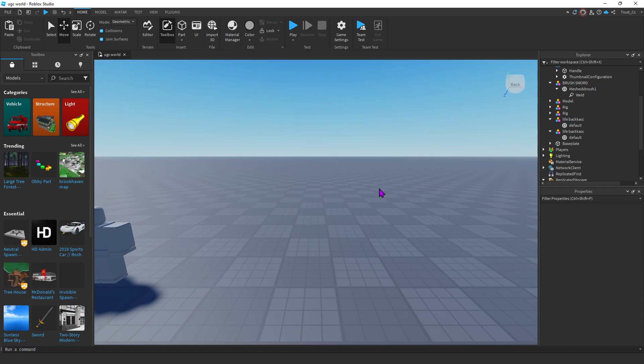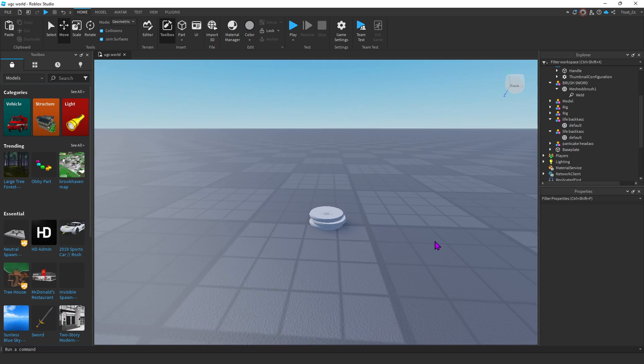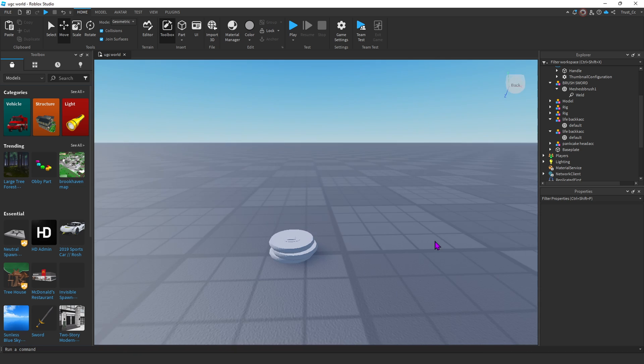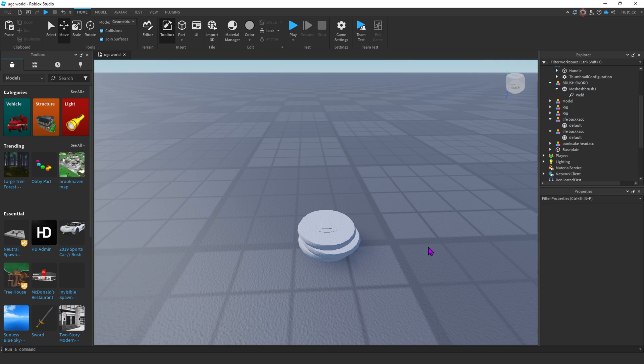To start off, we're gonna go on Roblox Studio, and we're gonna import the file of our UGC. Once you do that, it should just spawn right in front of you, and then you just want to add the texture to it.